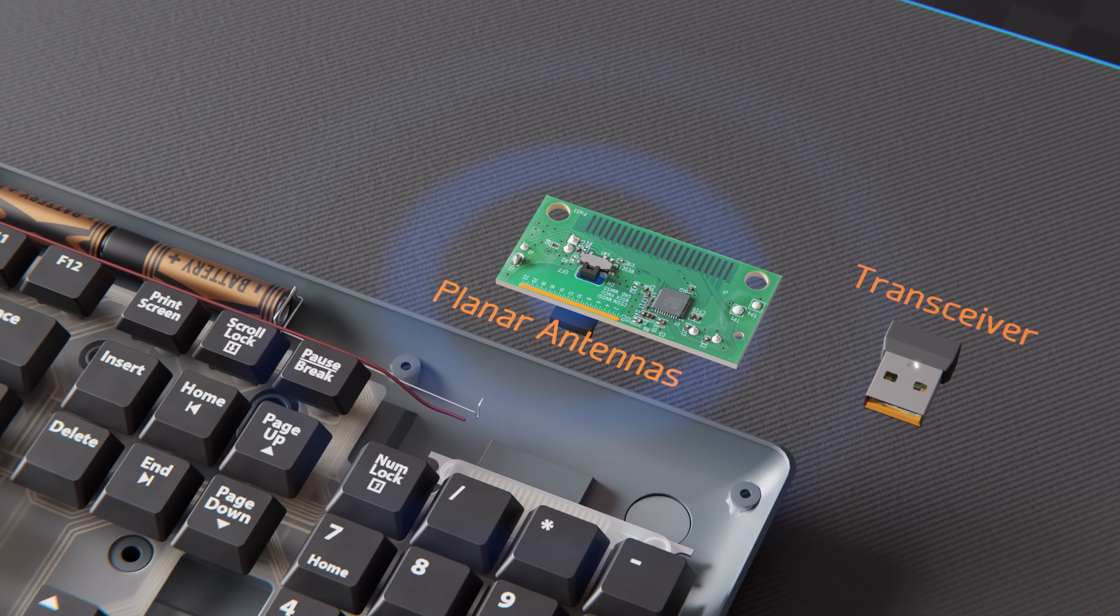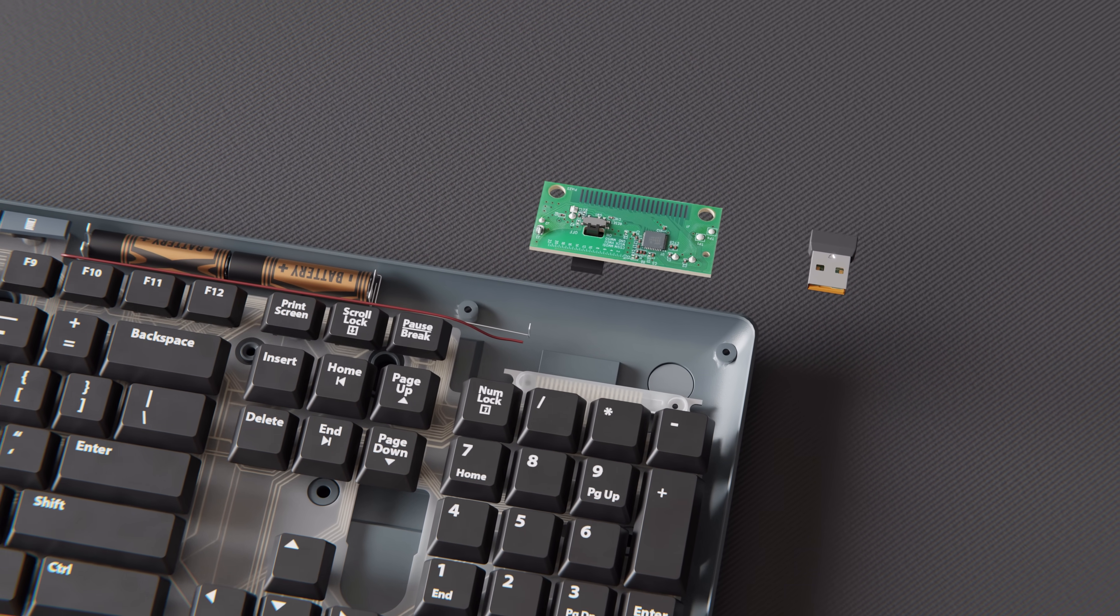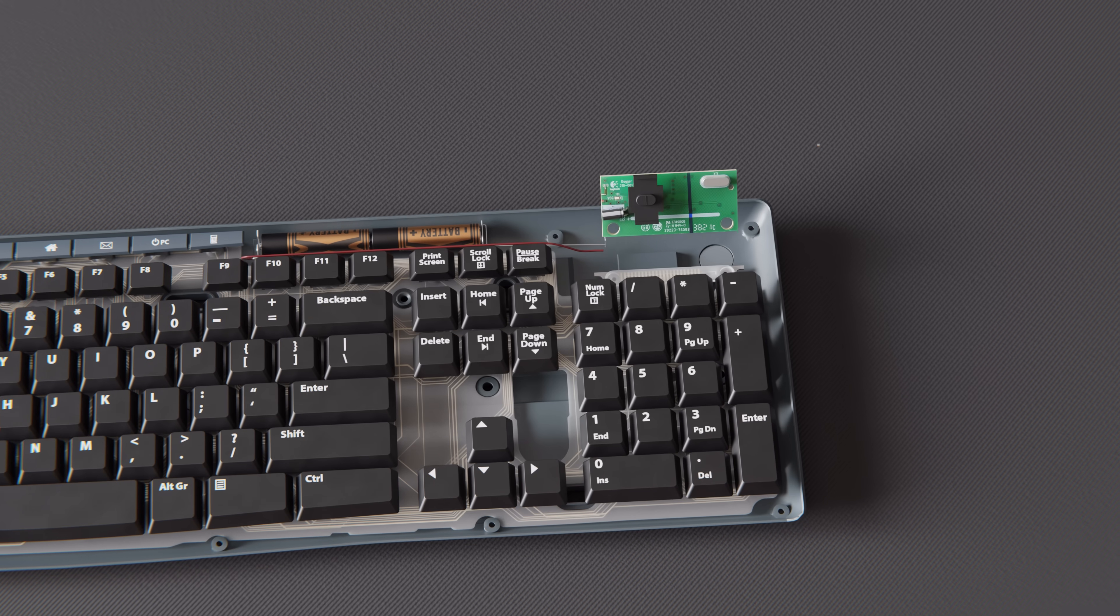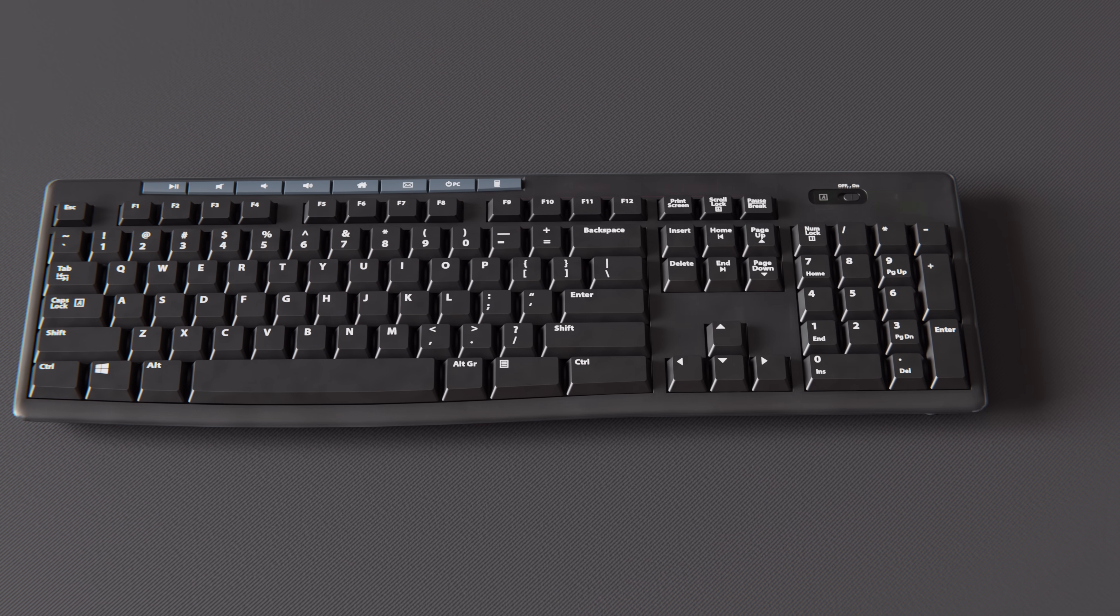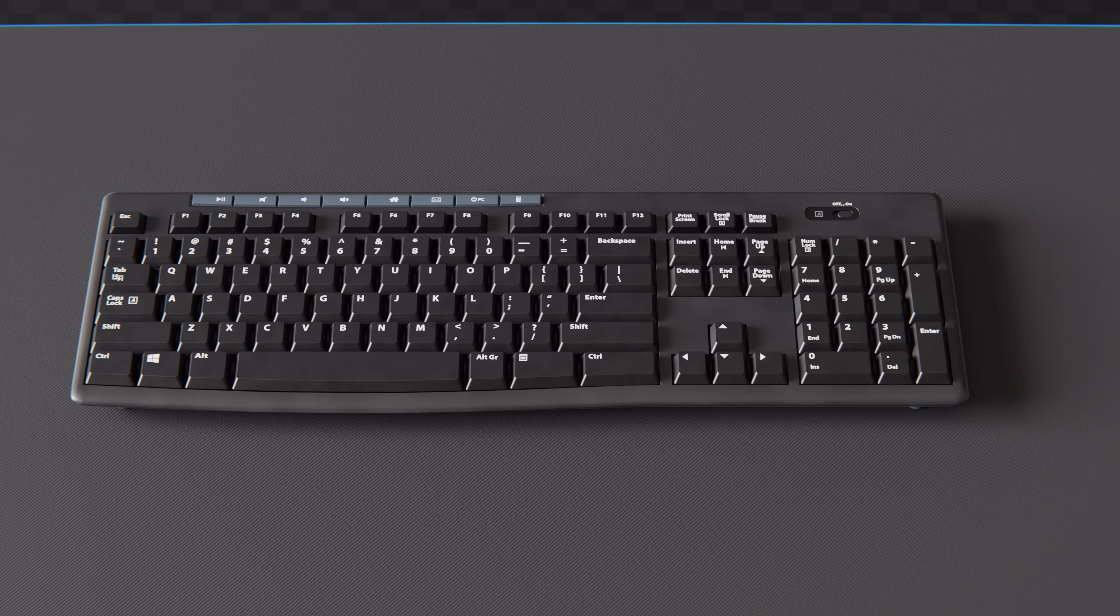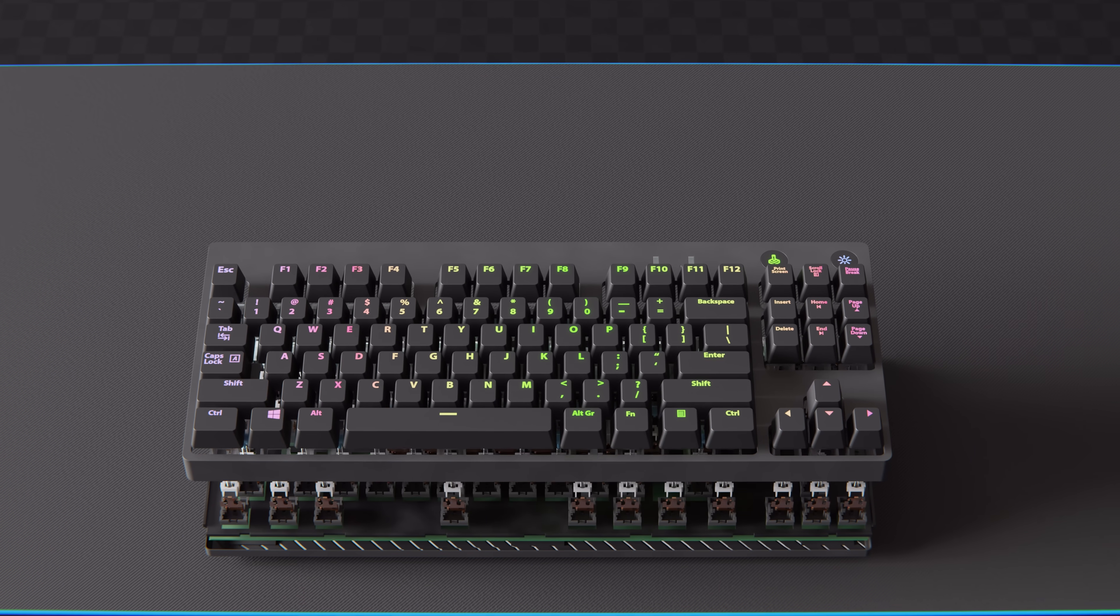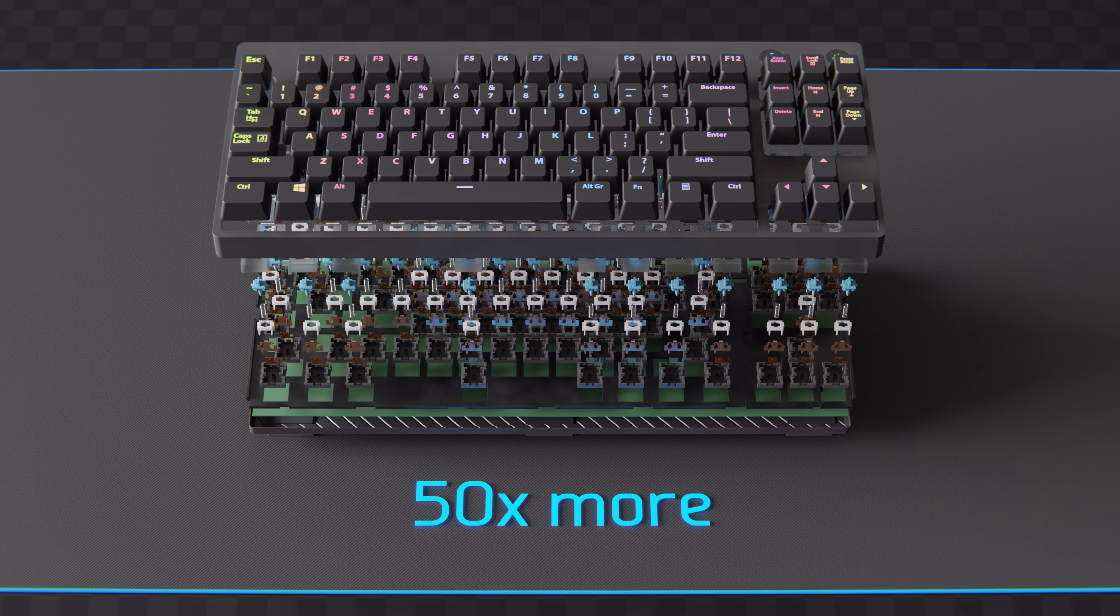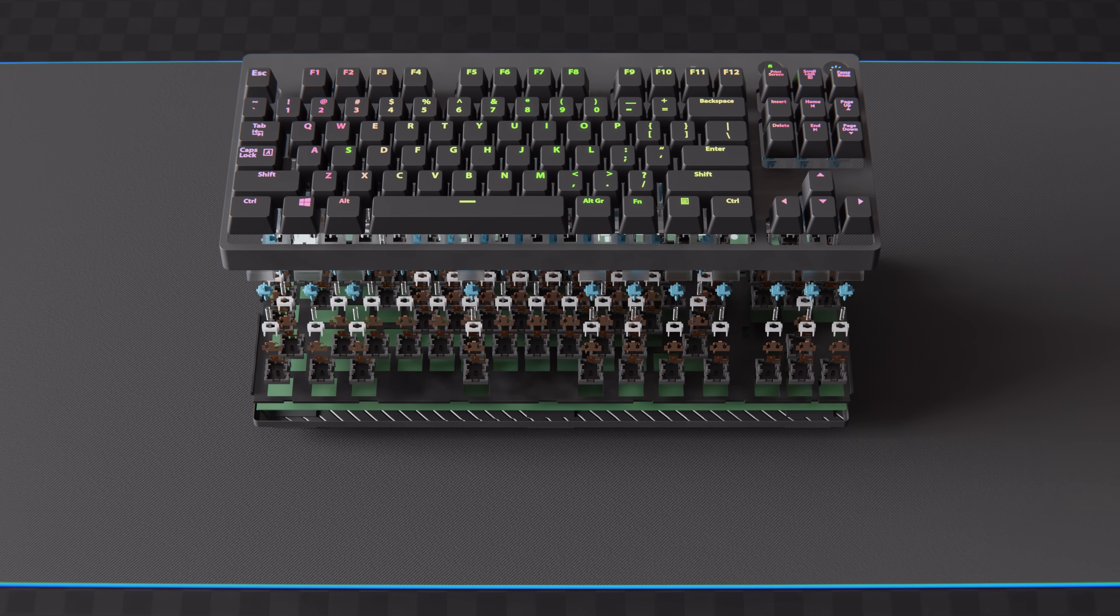We'll cover these antennas as well as the oscillator in another video, but for now, let's close this inexpensive keyboard and look inside a mechanical keyboard that costs over 50 times more.